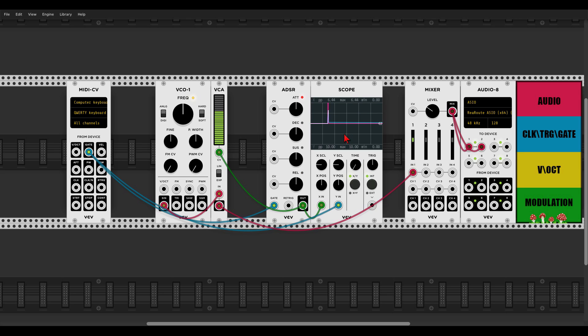Now I can trigger the sound with my keyboard and we can see the envelope and the gate on the scope. The blue trace is the envelope and the pink trace is the gate.